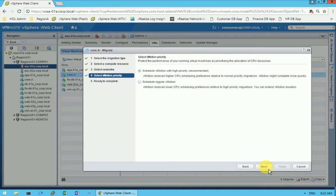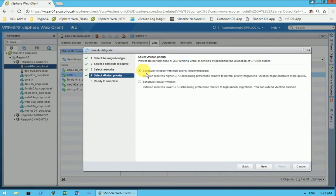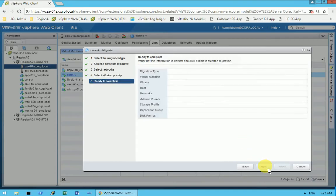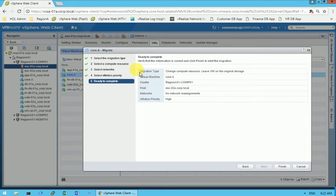It will show you the priority level — which priority level you want to migrate at. I will go with the selection already made by default. It will show you all the details, and if you are okay with them you can click on Finish.